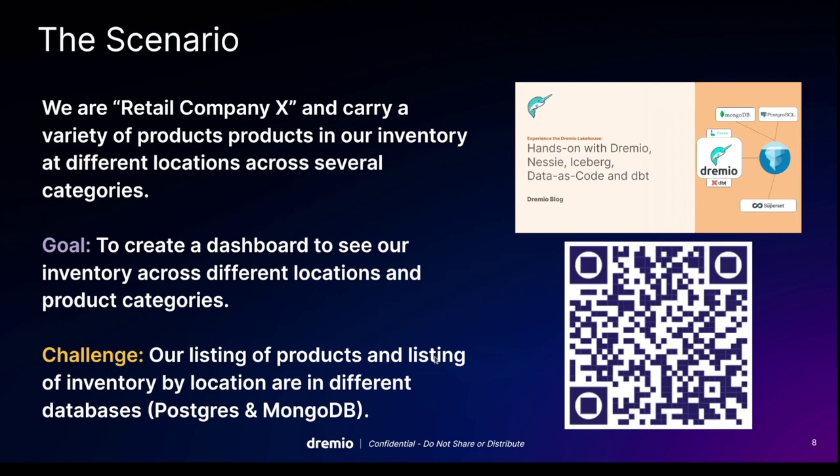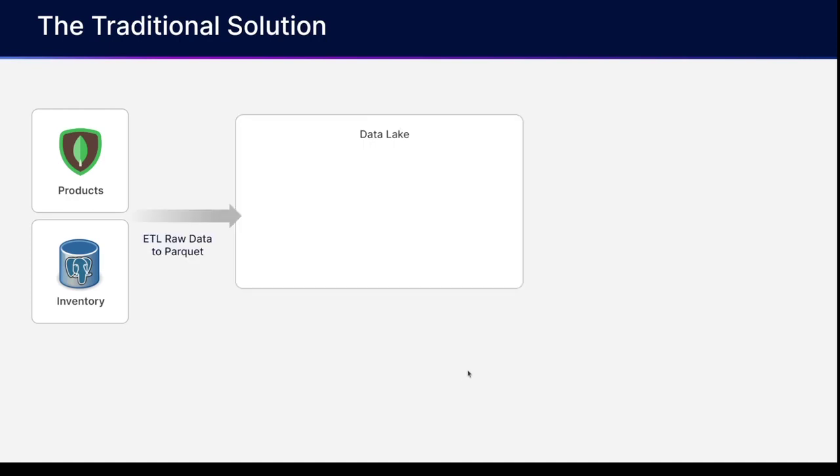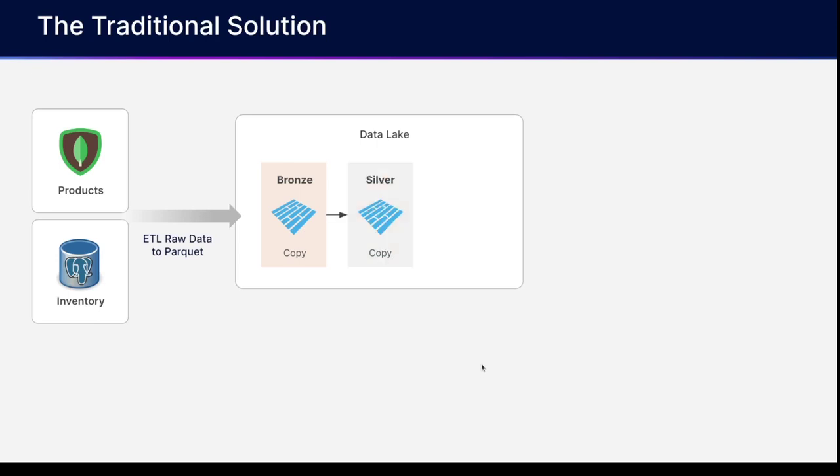But let's just set the paradigm. The traditional solution is we would have our table of products in MongoDB, our table of inventory in Postgres, and we would ETL that raw data to basically raw Parquet files in our data lake, and generate several layers on top of that. So our raw data would be in our bronze layer, then we would do some work on that data and generate a silver layer, which is another physical copy of that data. So we're actually making more Parquet files. And then we would generate a gold layer of even more refined data for production use cases.